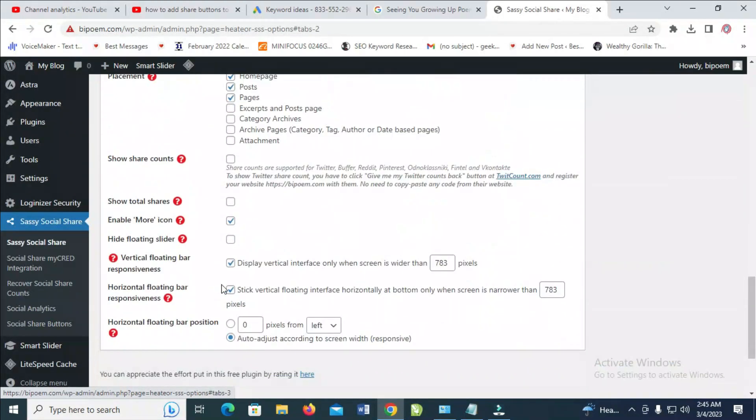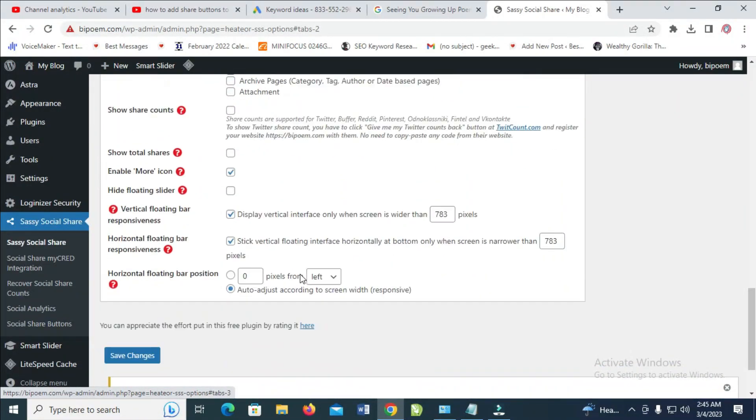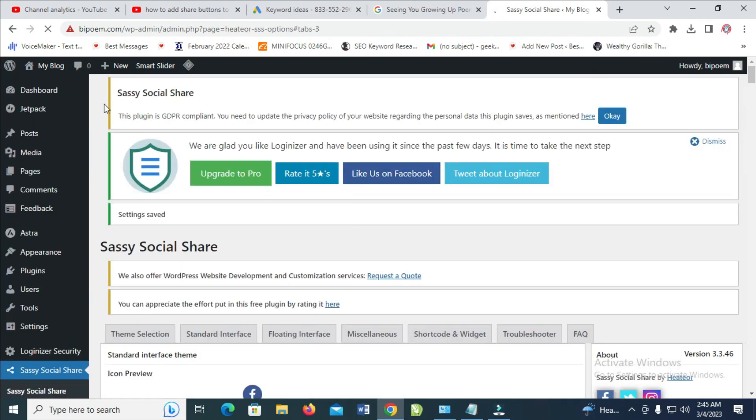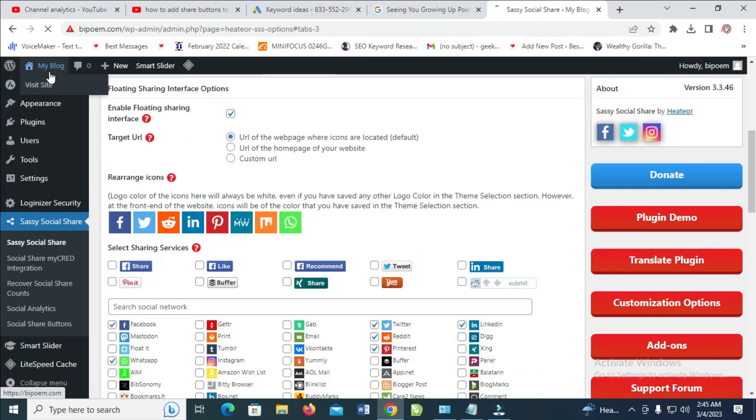So when done, just click on Save. When done with the settings, just click on Save Changes. So when it's finished saving, you can then visit your website. Let's just visit the website right here, open in new tab.